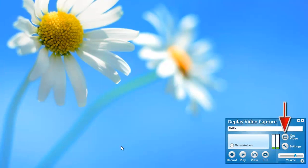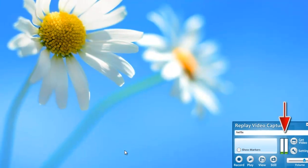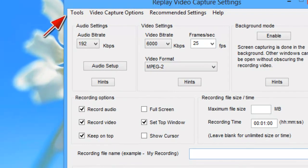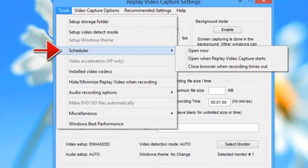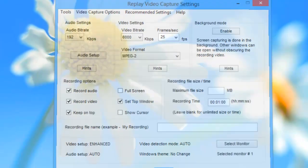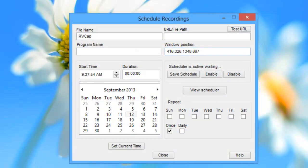Then you want to go to Settings, Tools, Scheduler, Open Now. It brings up the Schedule Recordings window.